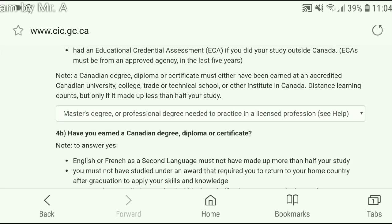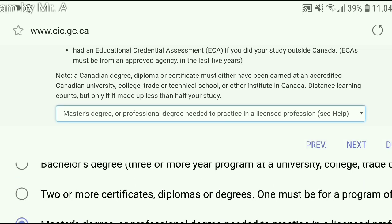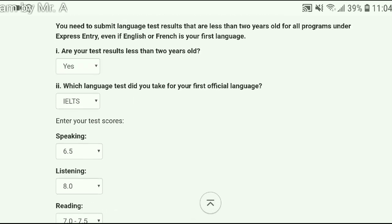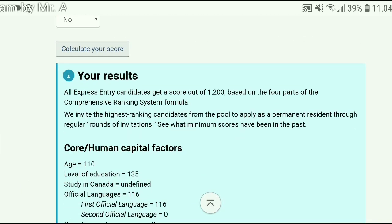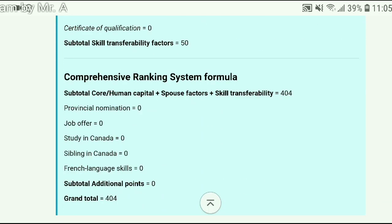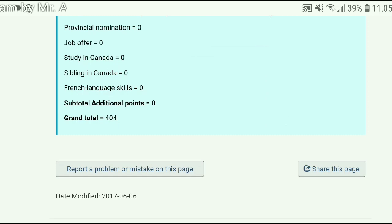Let's change your degree to bachelor's degree from master's degree and put 7 band again in speaking. Now if you click on 'Calculate Your Score', your score will be 404 — still not enough to get an invitation. Friends, believe me: to get PR through Express Entry you must score 7 band in speaking, reading, and writing and 8 band in listening, and you must have a master's degree with one year of experience, or a bachelor's degree with four years of experience. Then and only then will you get enough score to receive a permanent residency invitation.